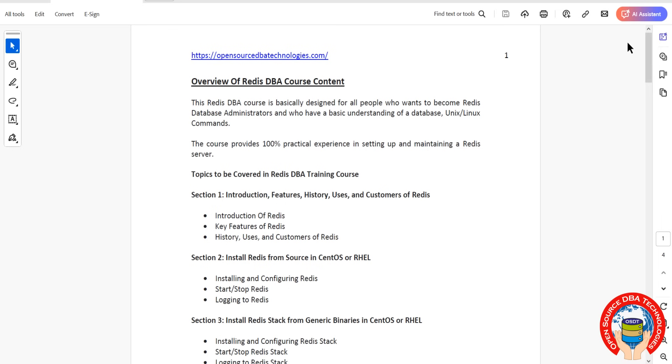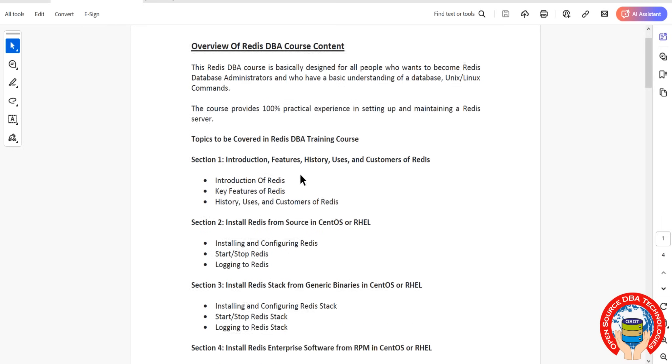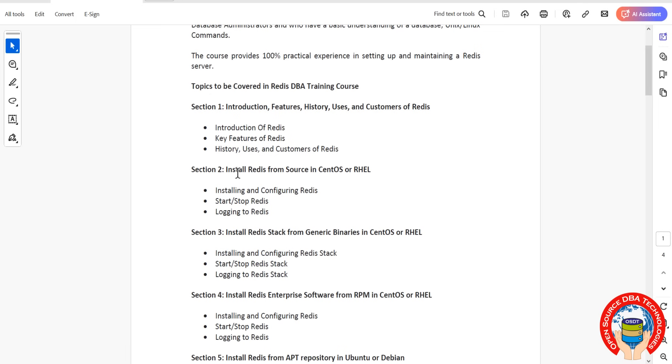Because everything we are going to discuss in practical. We will discuss installation of Redis Community Edition as well as Enterprise Edition, including Redis Stack. As of now, Redis 7.4.6 is the latest version of Redis.